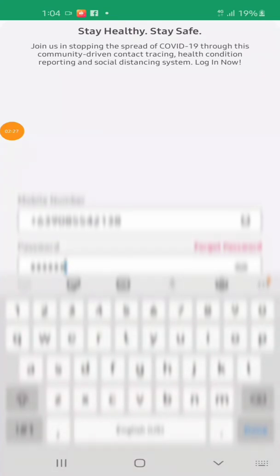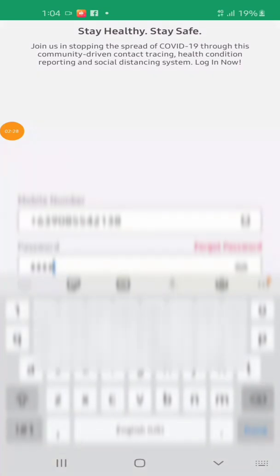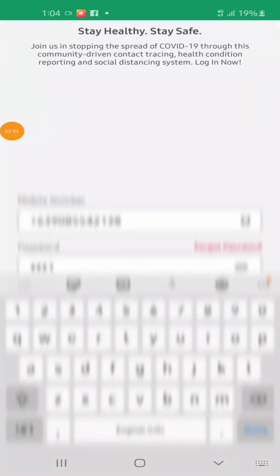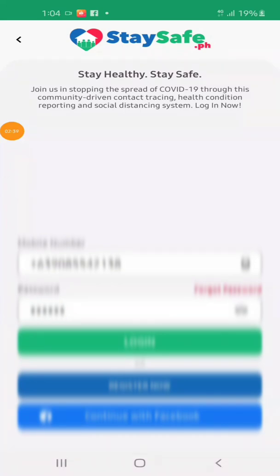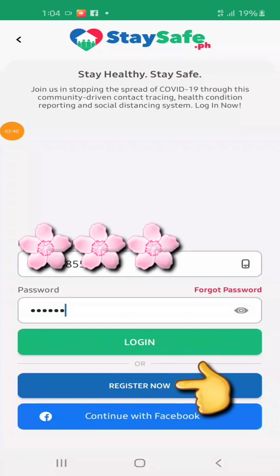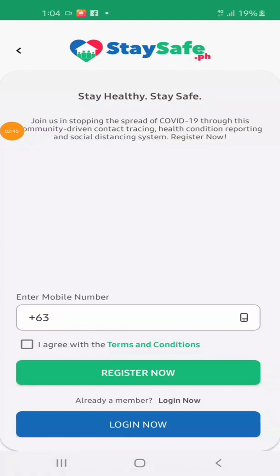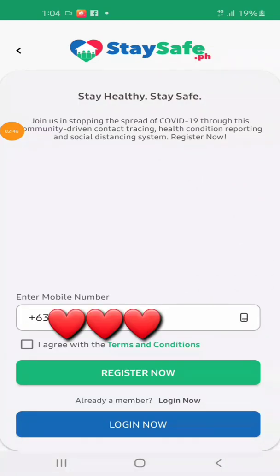We will create a password. After creating a password, click Register Now. We will enter our mobile number, then re-enter again our mobile number. Below, we will create a password.